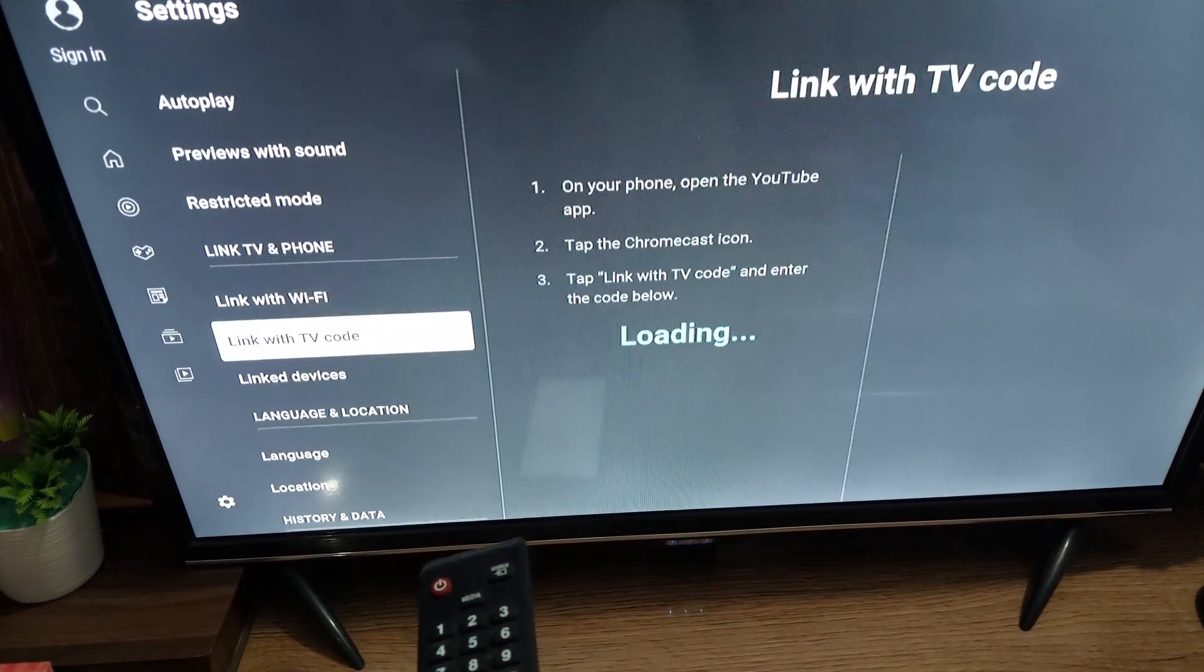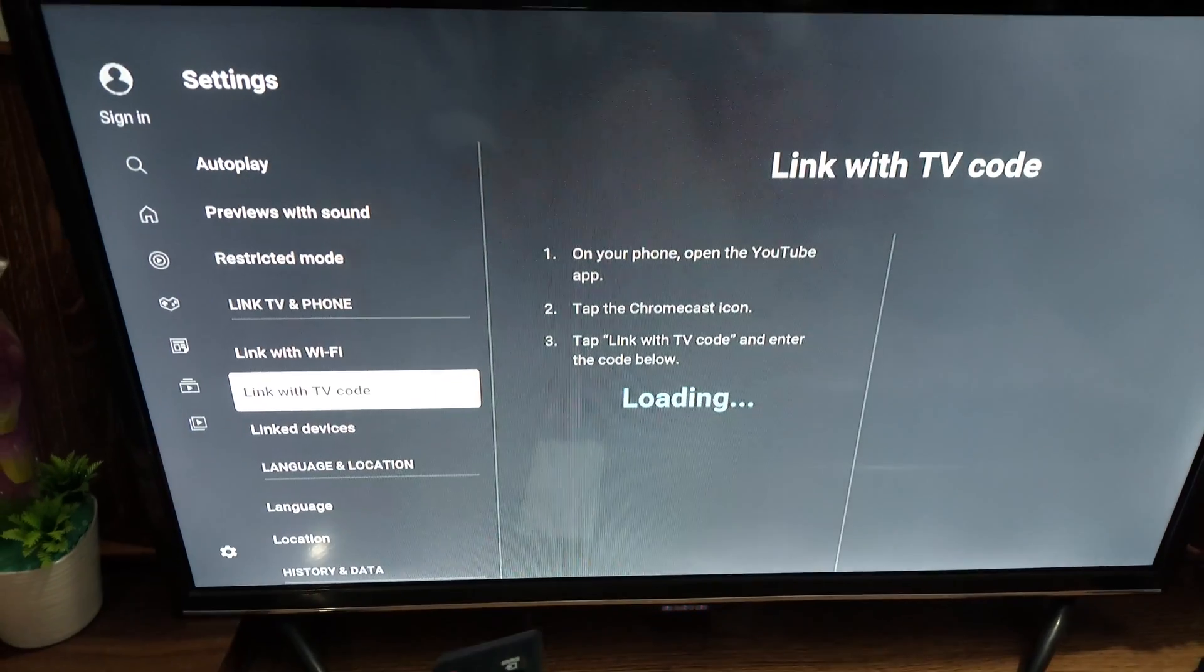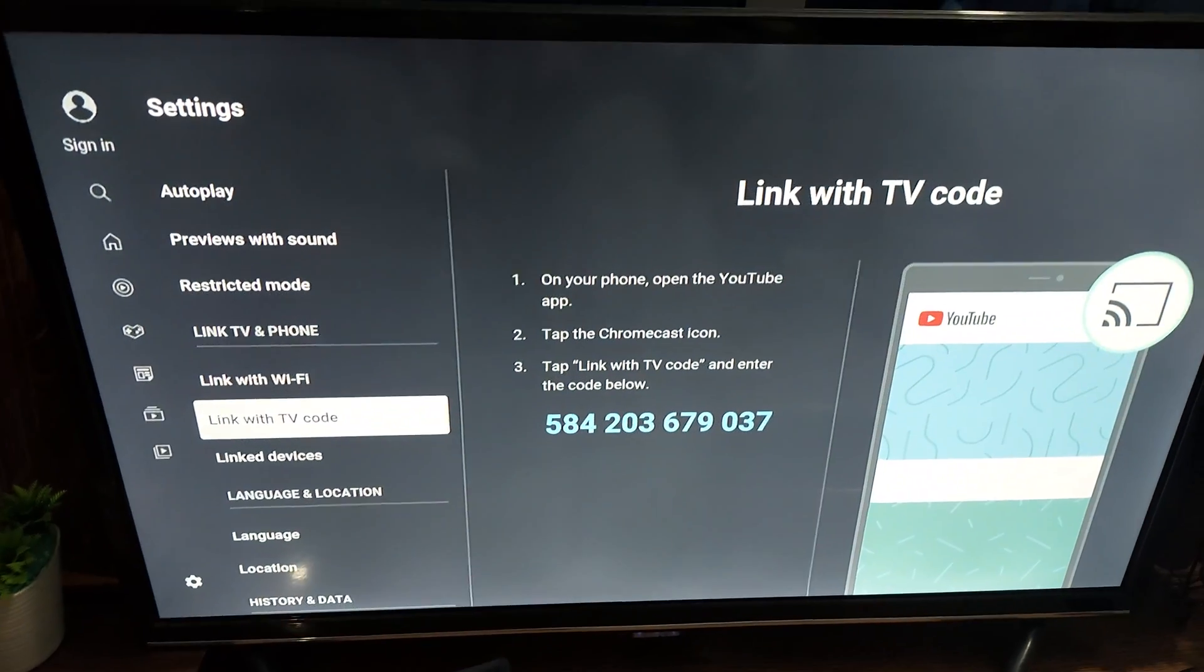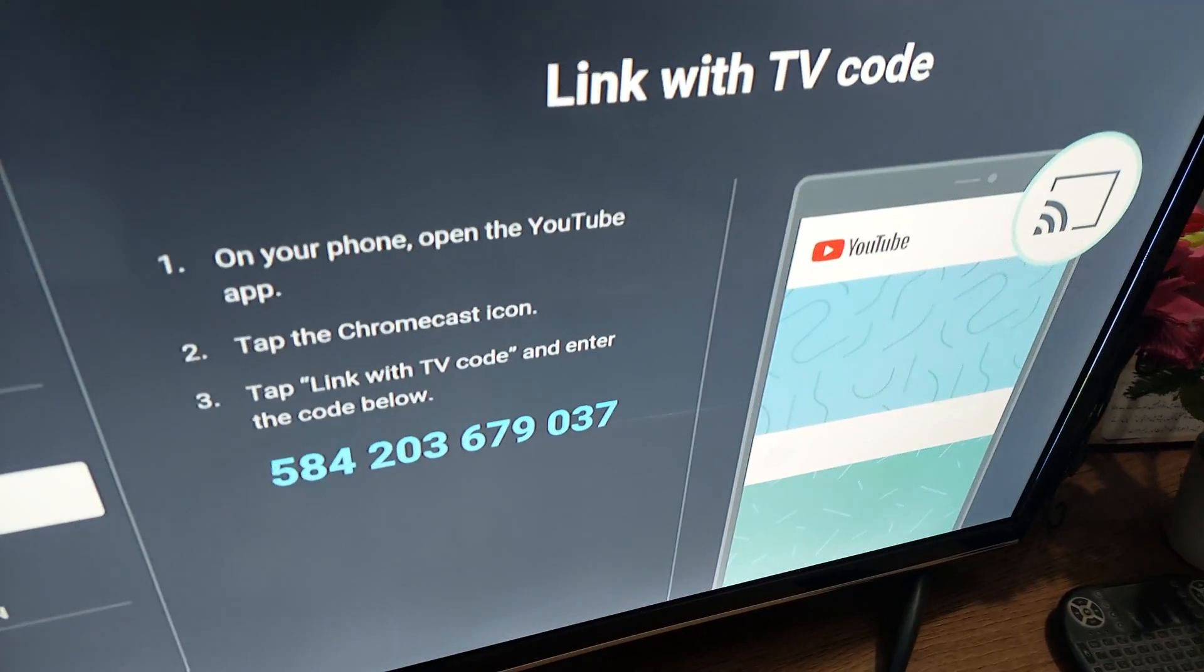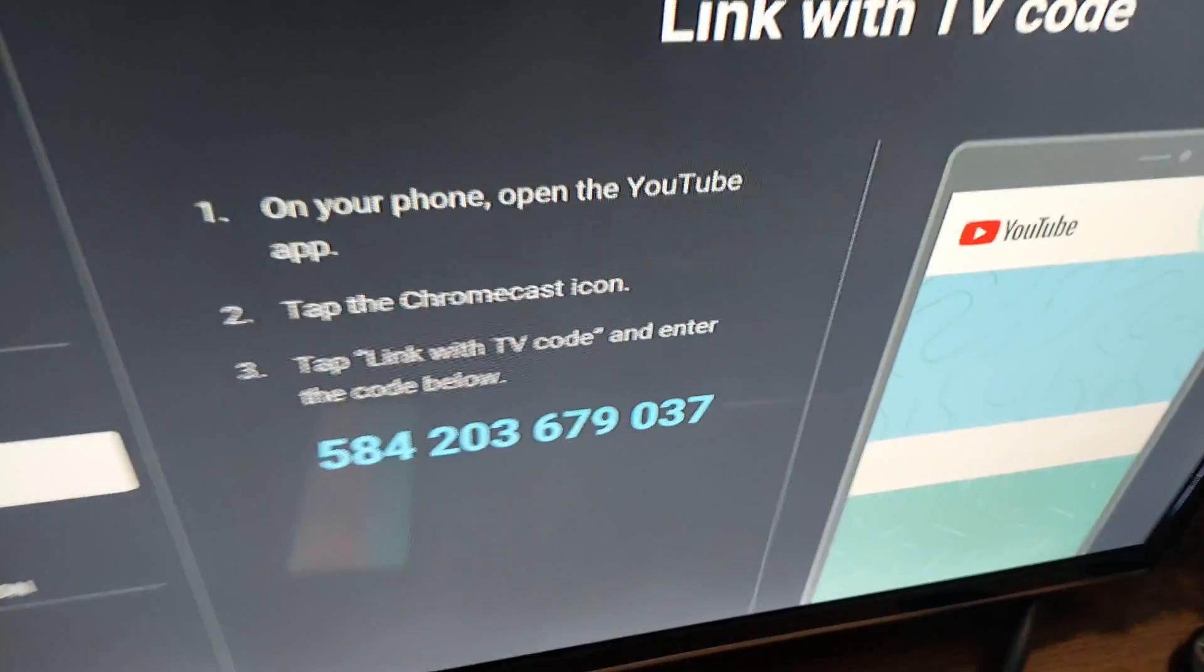Now the application will provide you a code. Just type that code on your phone.